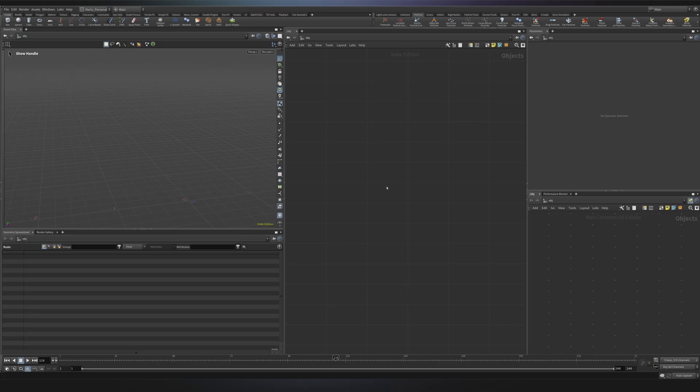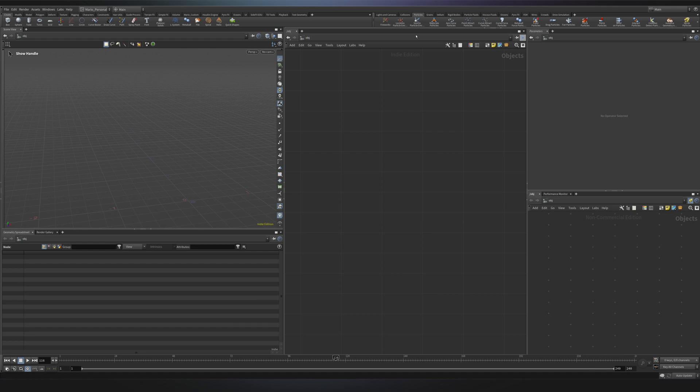So here we are in Houdini and the fastest way to see particles in action is through the shelf tools. These are great for quick visual feedback and understanding the basics. Let's start with the Fireworks tool.